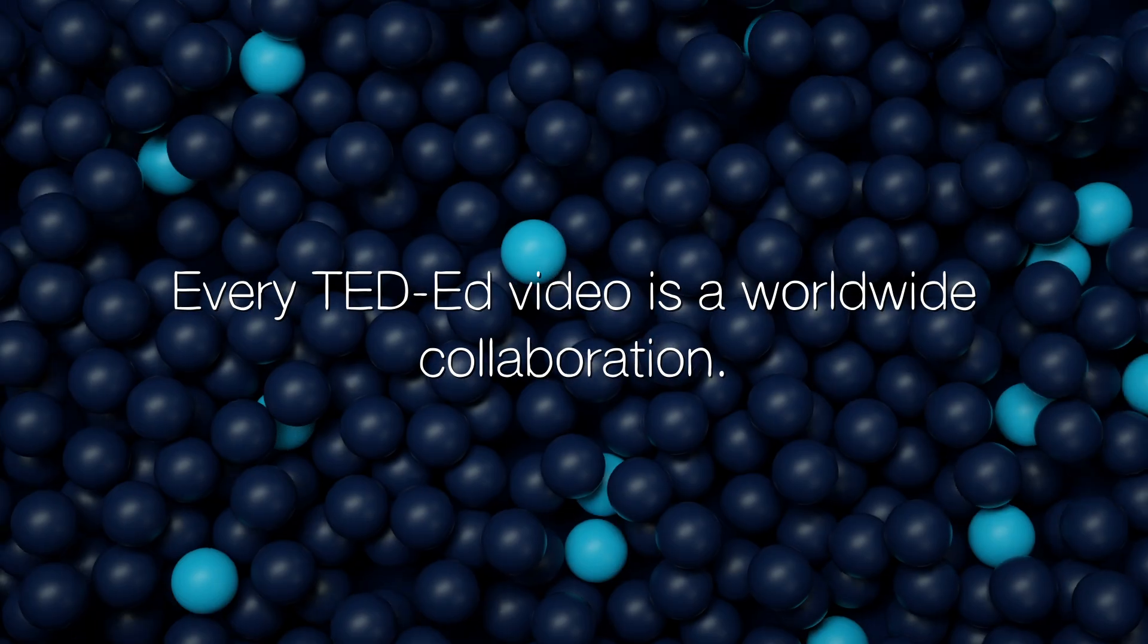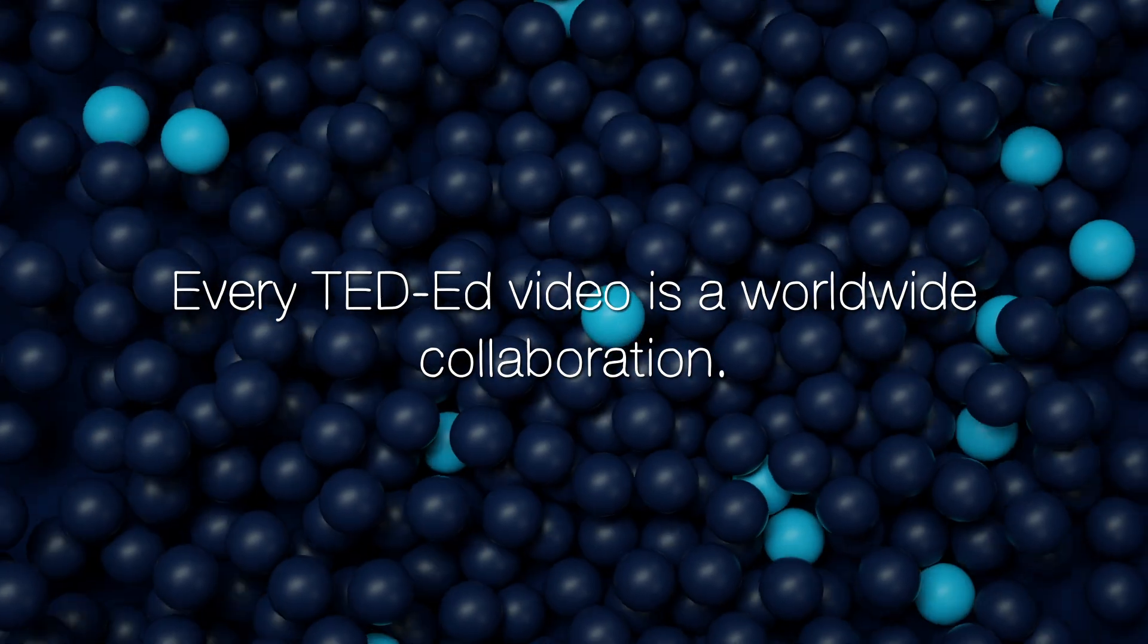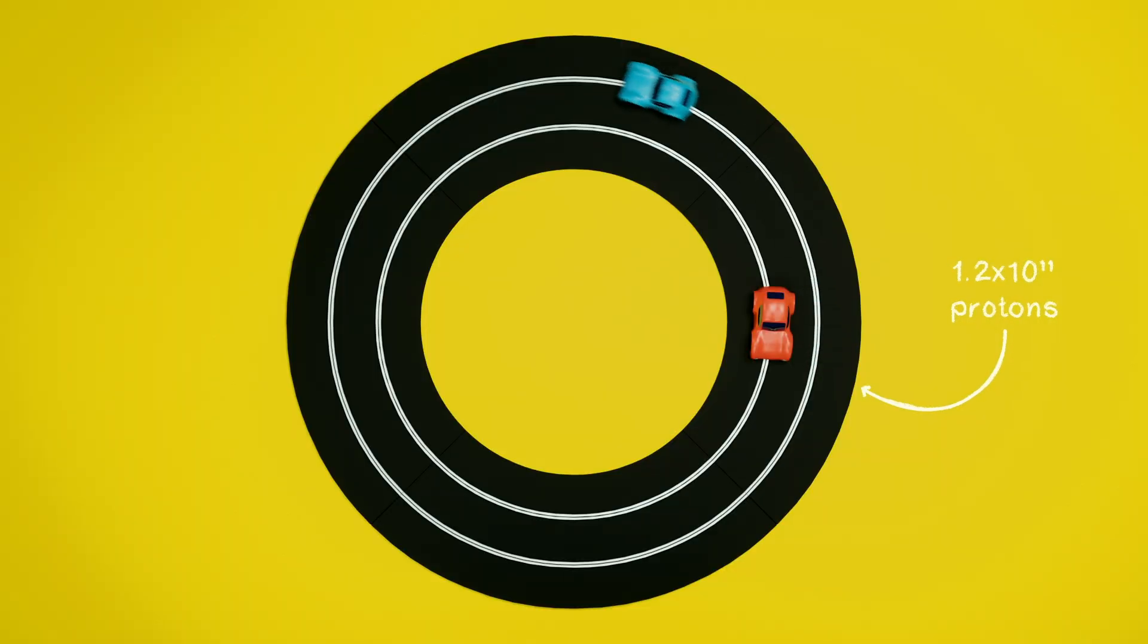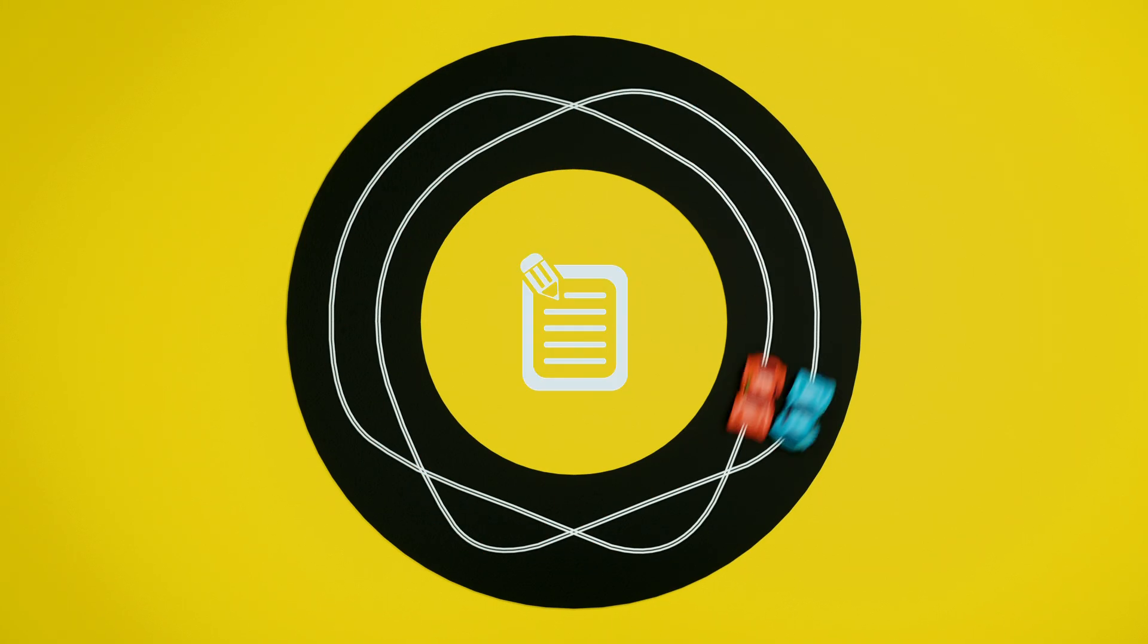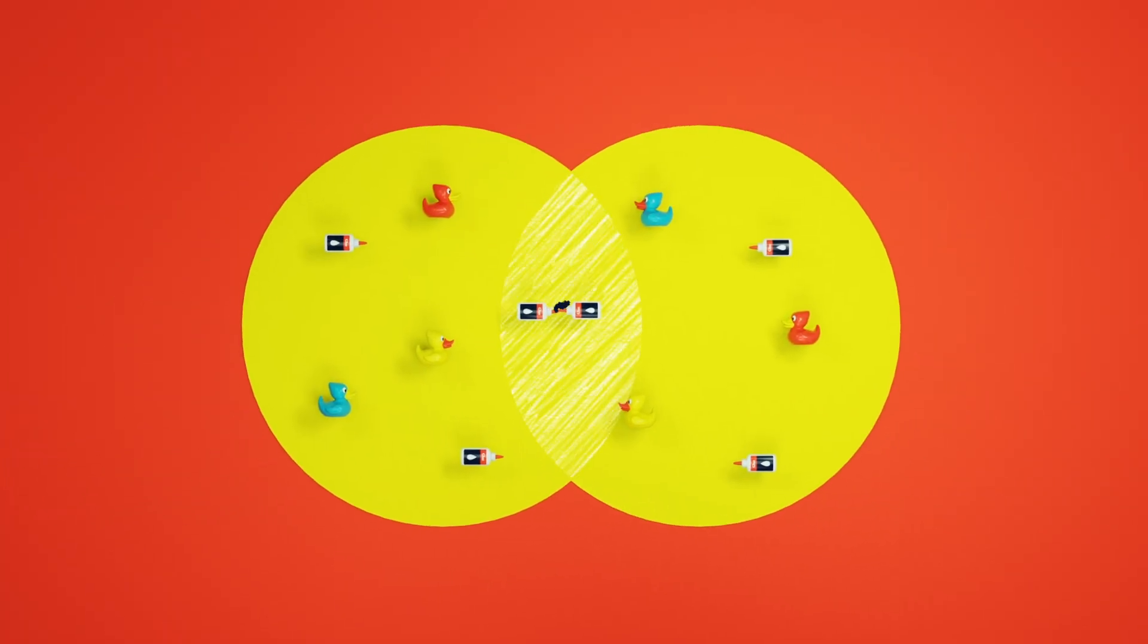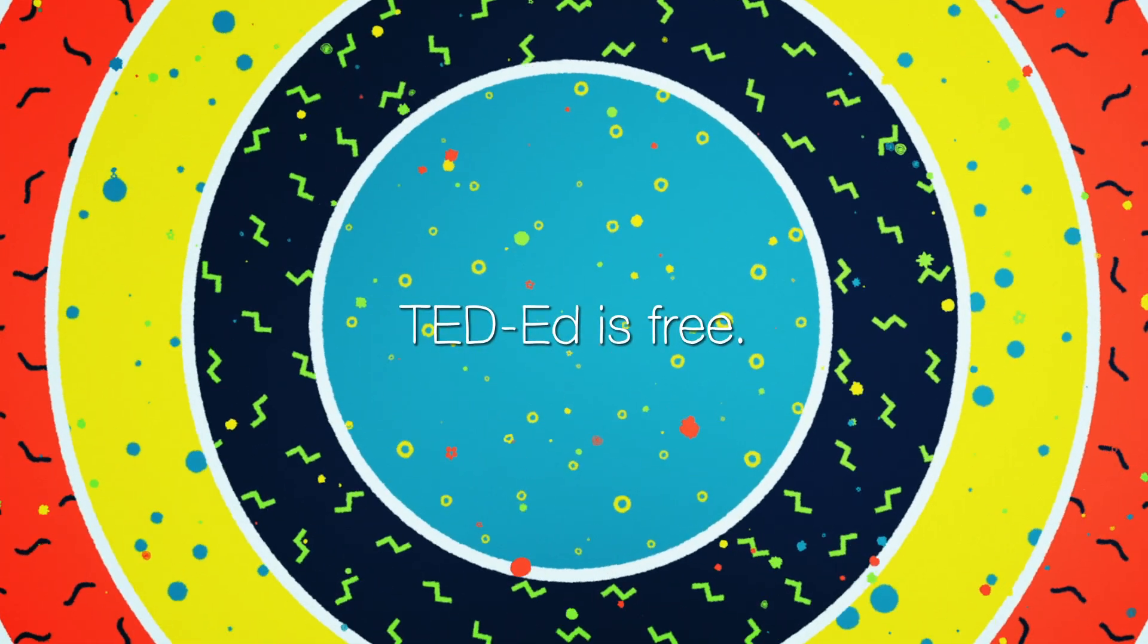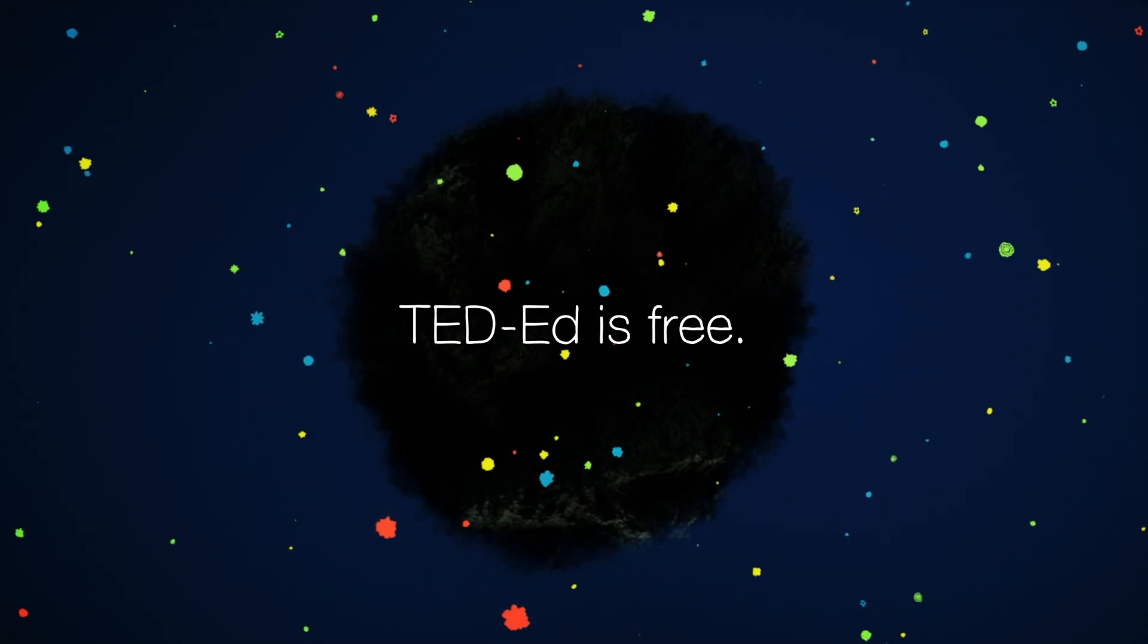Every TED-Ed video you've seen is the result of many months of hard work from people all over the world. For example, this quirky video about particle physics was a collaboration between the TED-Ed team, a scientist at CERN, a handful of script editors in New York, and an animator in the UK. And now, after five months of creative collisions, the video exists. And it's free for you and everyone else in the world to learn from and to share forever.